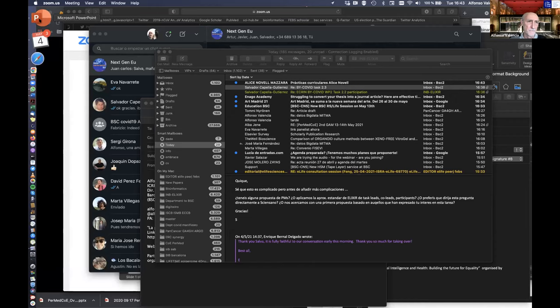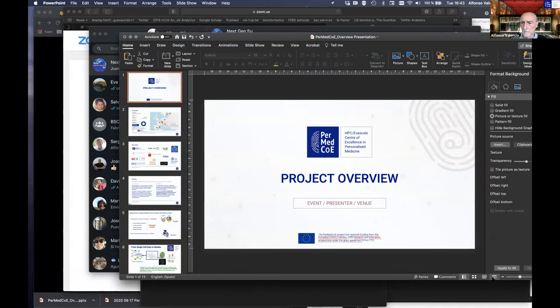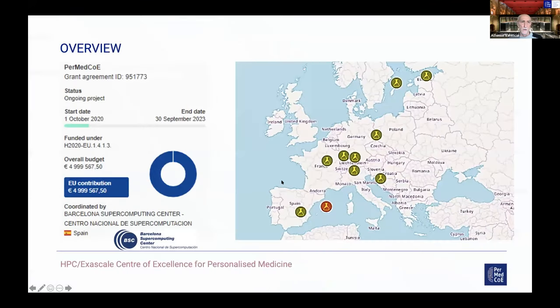Next is PerMedCoE with Alfonso Valencia. Thanks very much for the invitation. PerMedCoE is a relatively new Center of Excellence — not even six months into operations — so many things are still being set up, and we are not as advanced as the other two CoEs in many aspects.